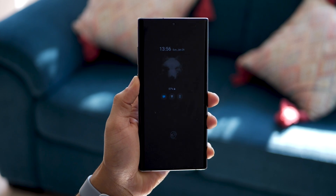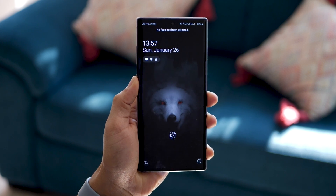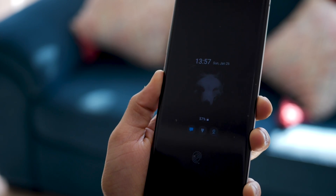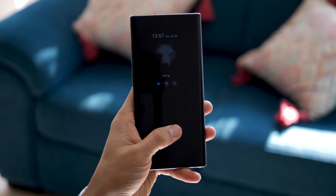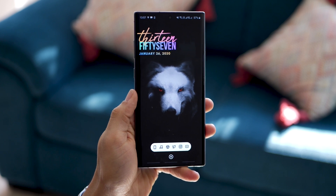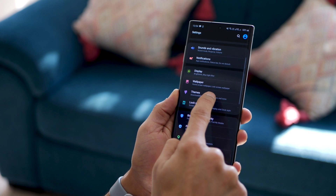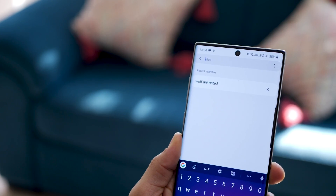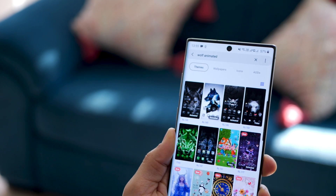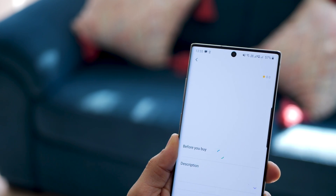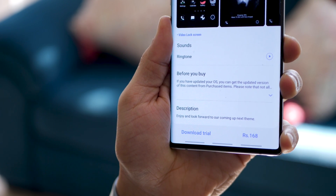This next one is a theme called Wolf Animated. It's got an always-on display with an image of a wolf. When you tap the unlock button, it has a screen animation, and when you unlock your phone, it's got a really nice minimal wallpaper that goes very well with the screen. To get it, go into Settings, then Themes, and look for Wolf Animated — the top right fourth tile is the one. It's a paid theme, but you can download the trial, and if it works well, go ahead and buy it — it's barely $2.